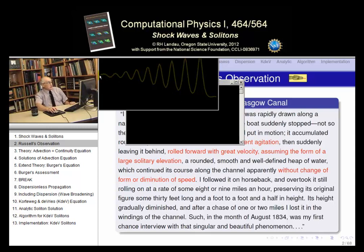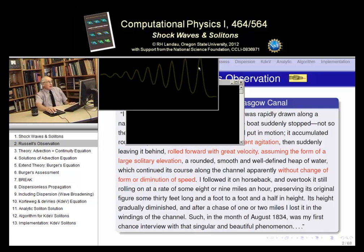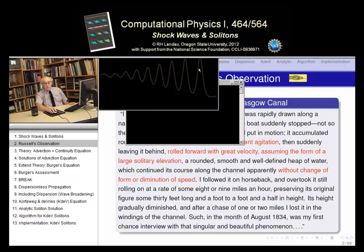Here we have the end result: a bunch of little waves that started with that sort of step function. There are maybe seven or eight of them — each one is a soliton. The characteristic of a soliton is that the bigger the amplitude, the faster the wave. So the part with the biggest amplitude moves most quickly.